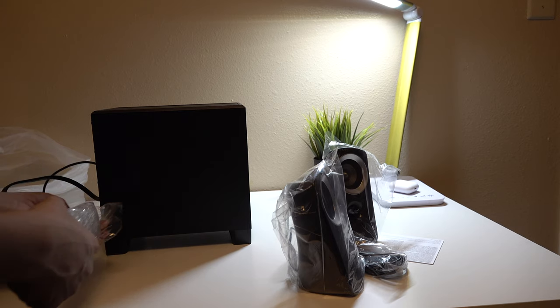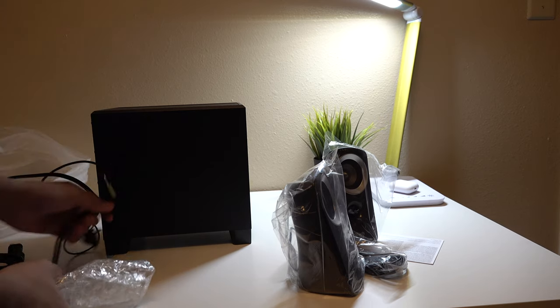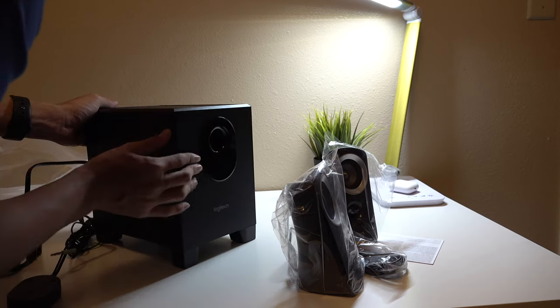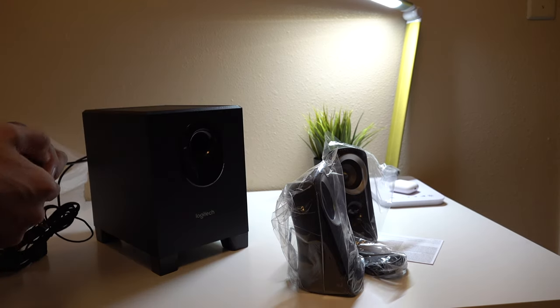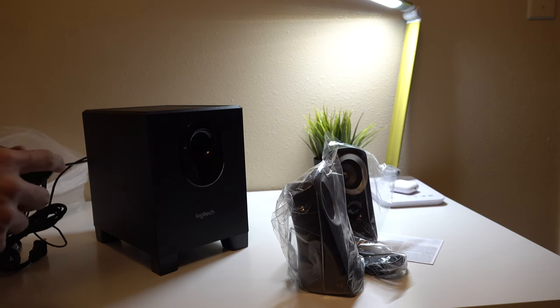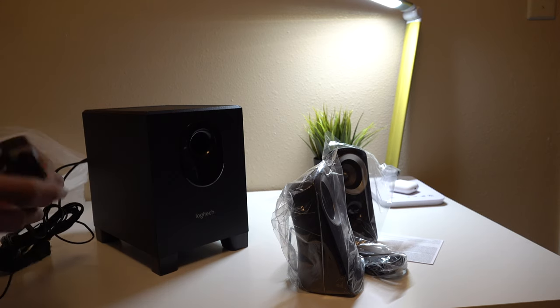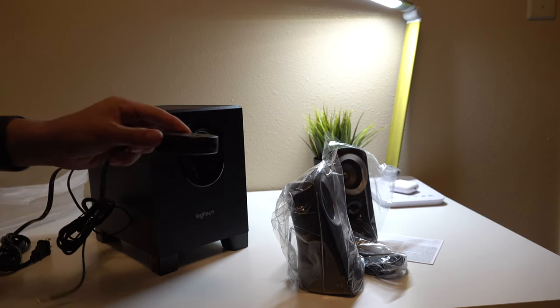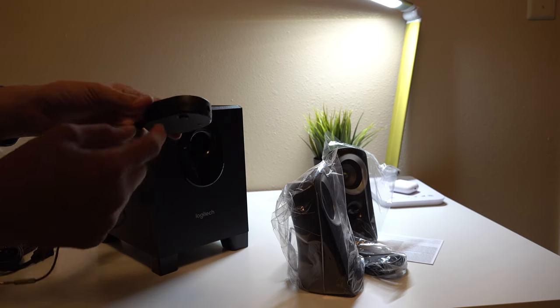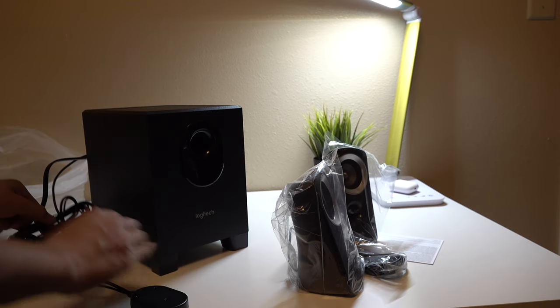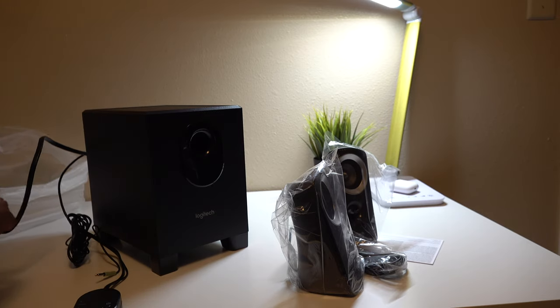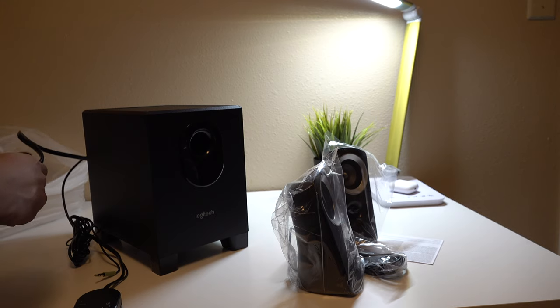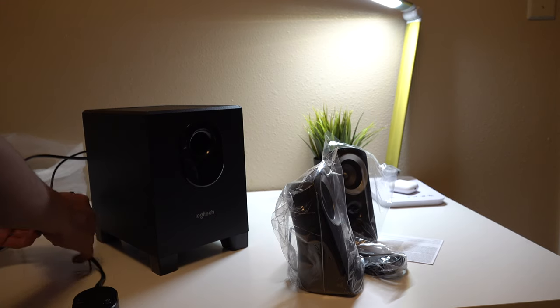This is your subwoofer. So this is your on button, volume control. You probably should mount this on the bottom of your table. This thing right here, you can plug your headphones in if you want, so it's really good. This would probably go on the ground, well that's where I'm putting them. You can put them wherever you want.